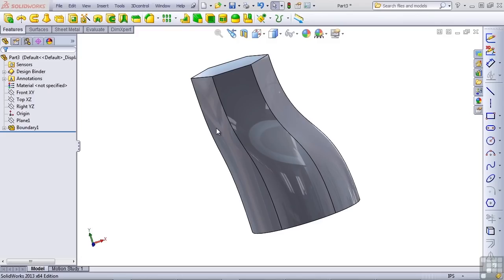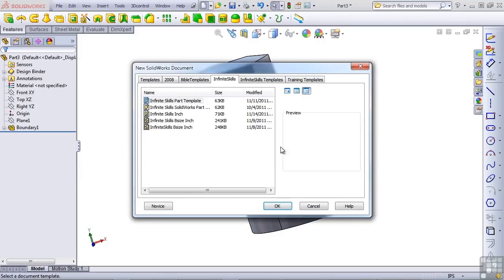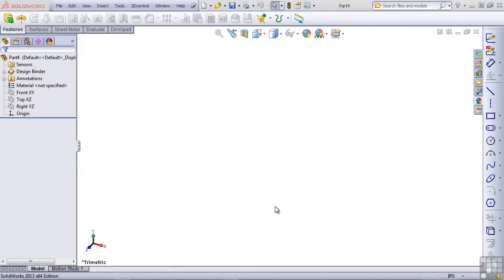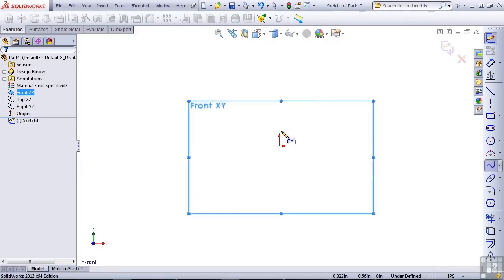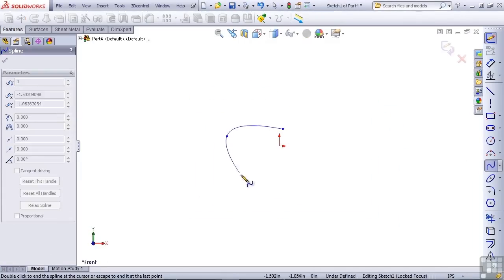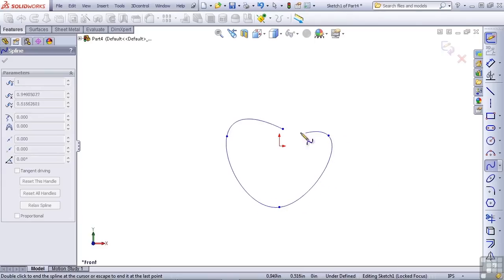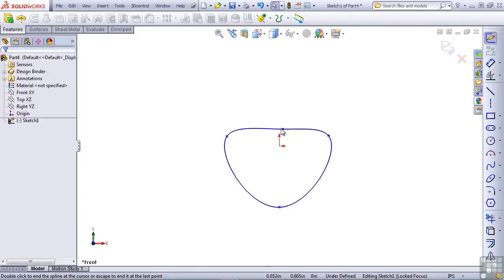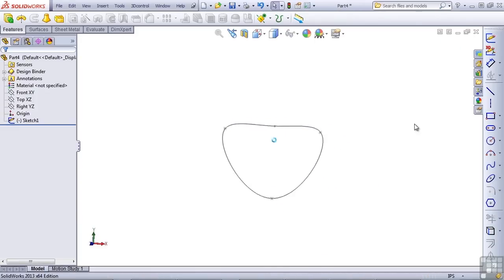One of the functions that a loft feature can do that a boundary cannot is called a centerline loft. Let's create a new part to create a centerline loft. On the front plane, let's create a closed loop spline. And then on the right plane, let's create what would be a sweep path ordinarily.